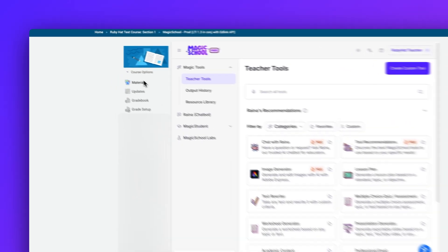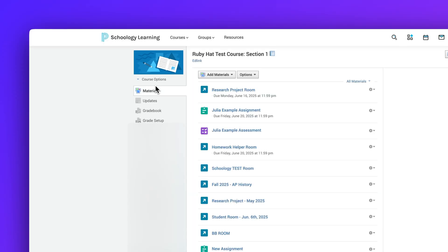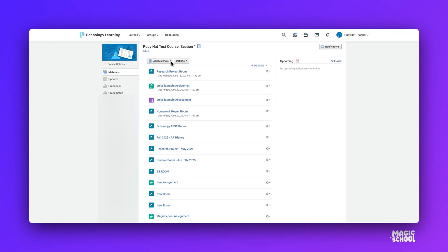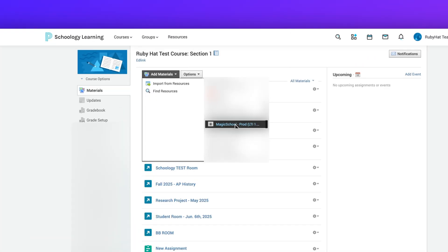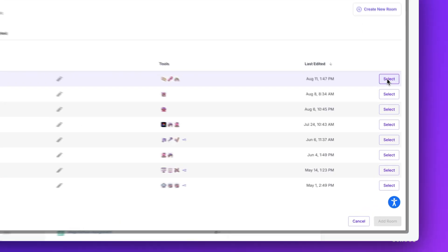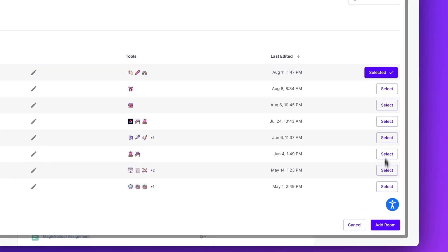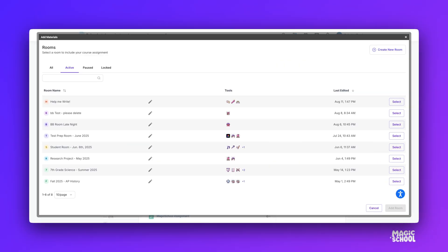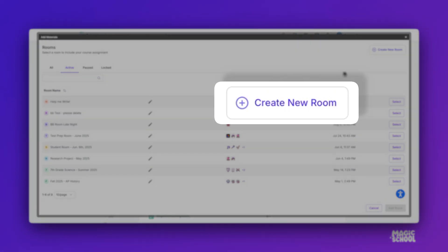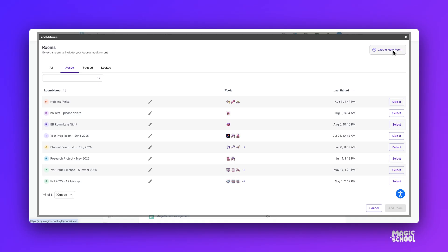To give students access, teachers simply click add materials in their course, and then scroll down to find Magic School. Once there, they'll find their student room dashboard. Teachers can either choose from student rooms they've already created within Magic School, or create a new student room right here within the LMS.